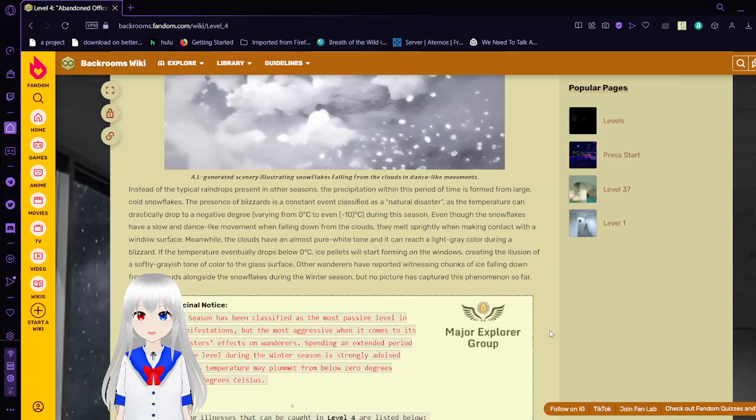Winter. Instead of the typical raindrops present in the other seasons, the precipitation within this period of time is formed from large cold snowflakes. The presence of blizzards is a constant event classified as a natural disaster, as temperatures can drastically drop to a negative degree, from 0 degrees celsius to even negative 10 degrees celsius during the season. Even though the snowflakes have a slow and dense-like movement when falling down from the clouds, they melt quickly when making contact with the window surface. Meanwhile, the clouds have an almost pure white tone and can reach a light gray color during the blizzard. If the temperature eventually drops below zero, ice particles will start forming on the windows, creating the illusion of a soft grayish tone of color to the glass surface. Other wanderers have witnessed seeing chunks of ice falling down through clouds alongside the snowflakes during the winter season, but no picture has captured this phenomenon so far.